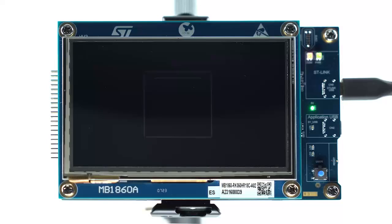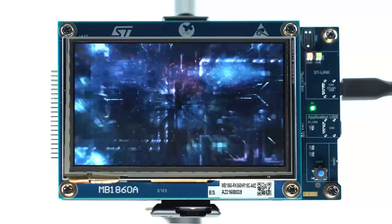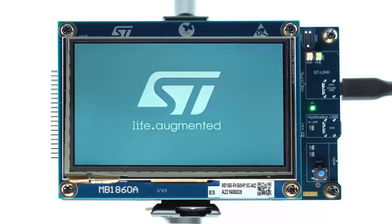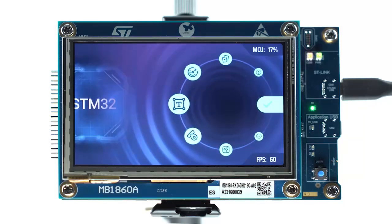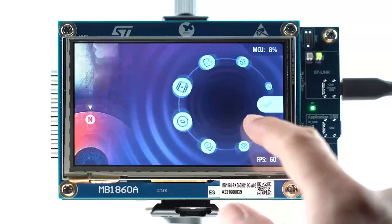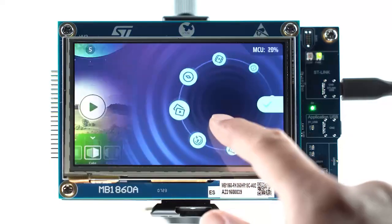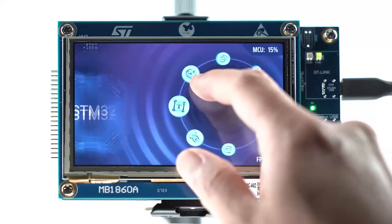Moreover, the new U5G9 and U5F9 feature 3MB of RAM, which can store a dual-frame buffer. That means you can display rich, modern, and beautiful UI and videos in a large resolution.